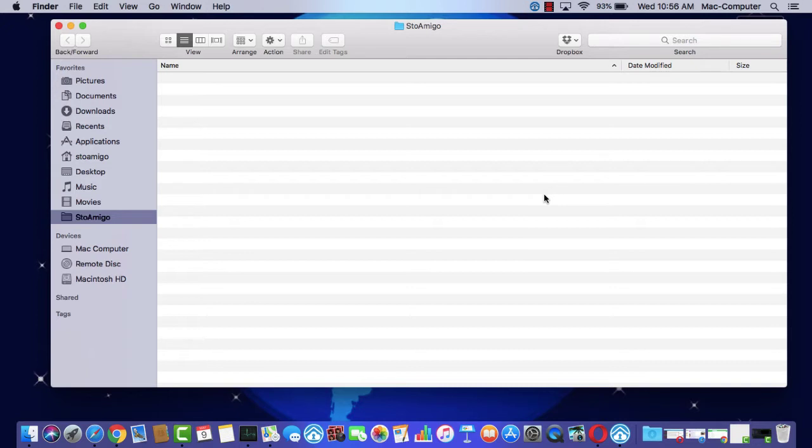First, install the application on both the phone and computer you wish to transfer files between. You can download the app directly from our website.